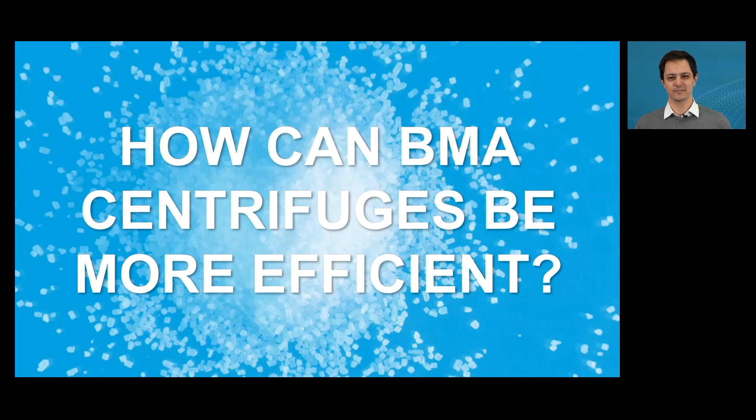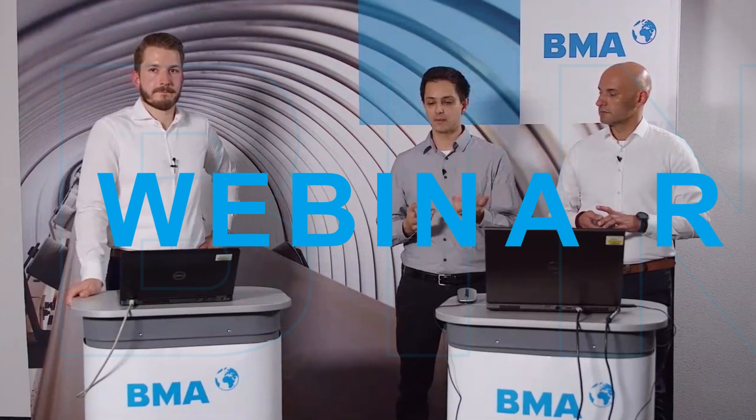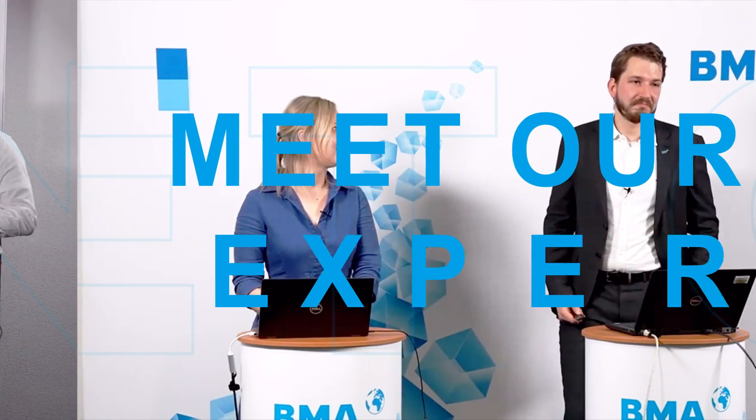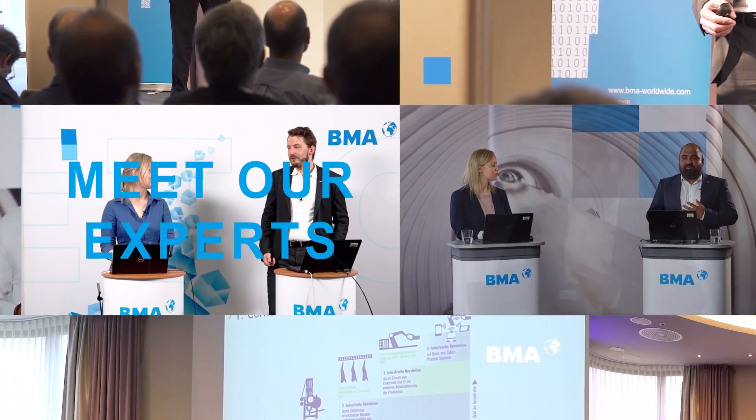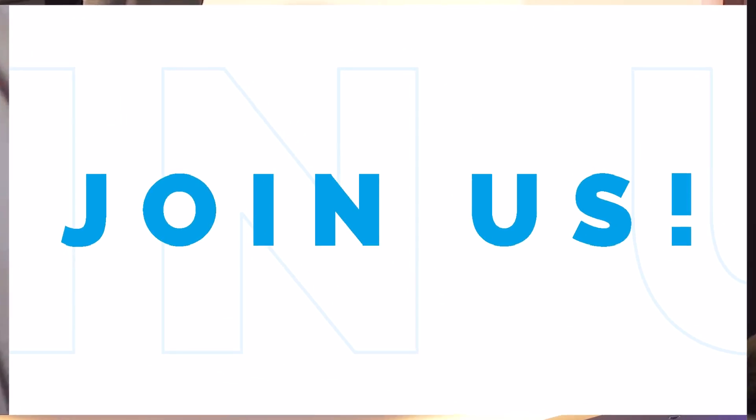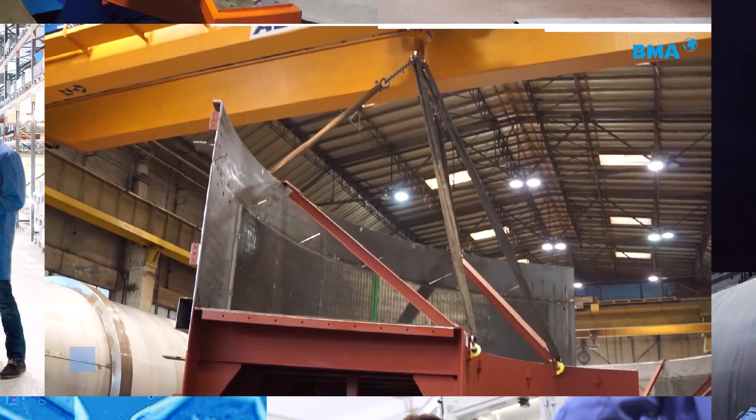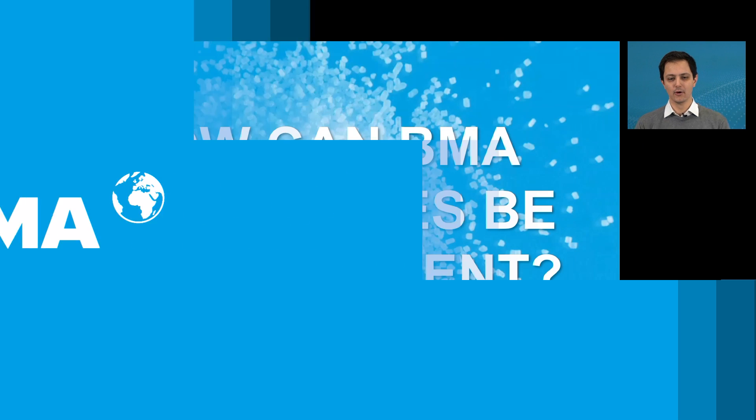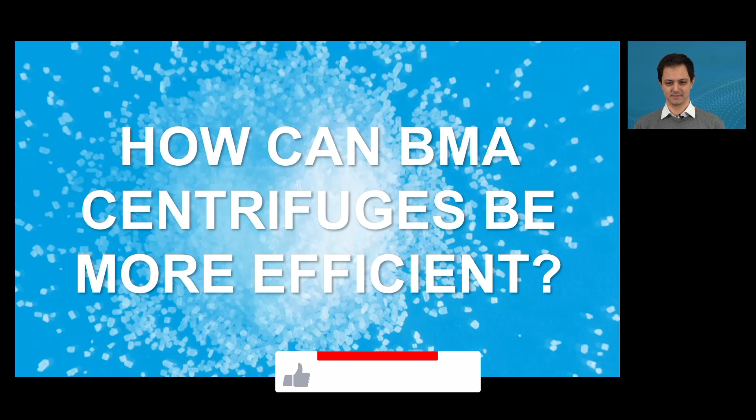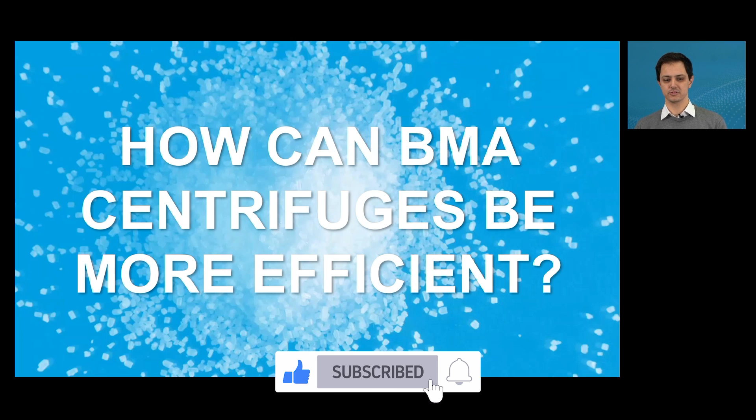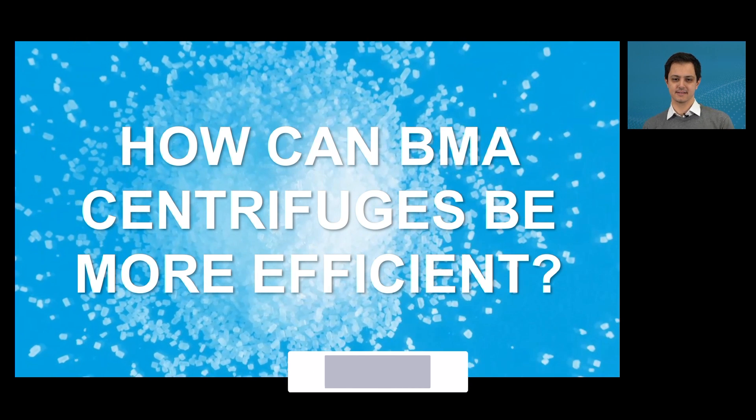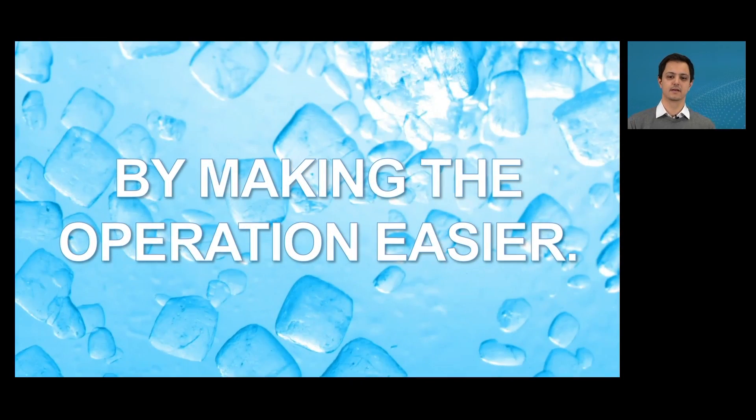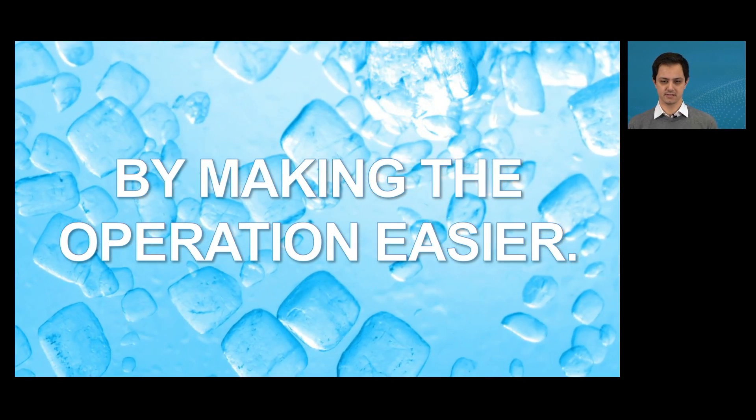How can BMA centrifuges be more efficient? Welcome to BMA's webinar. The topic for today's webinar is How can BMA centrifuges be more efficient? And the answer is by making the operation easier.